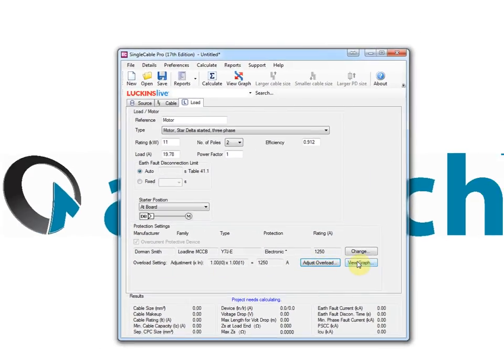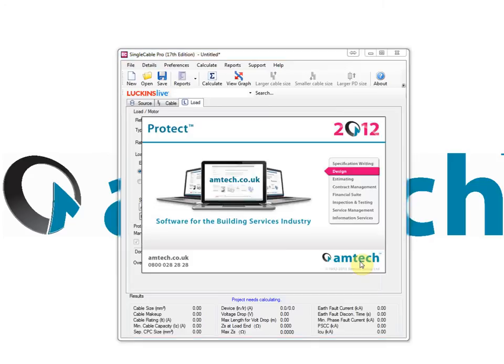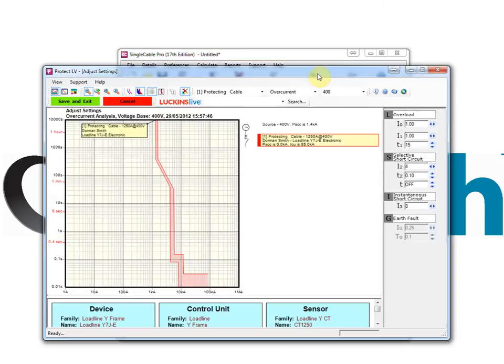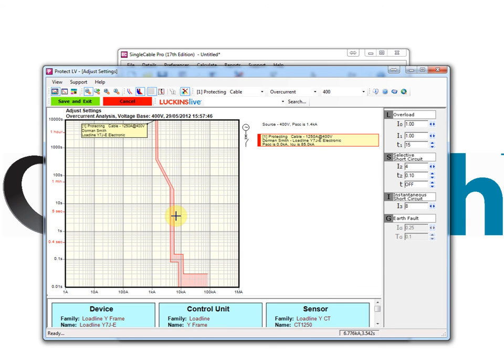Single cable pro adds full device adjustability. The protection characteristics of the complex circuit breaker protection can be modeled in single cable pro using the view graph feature.